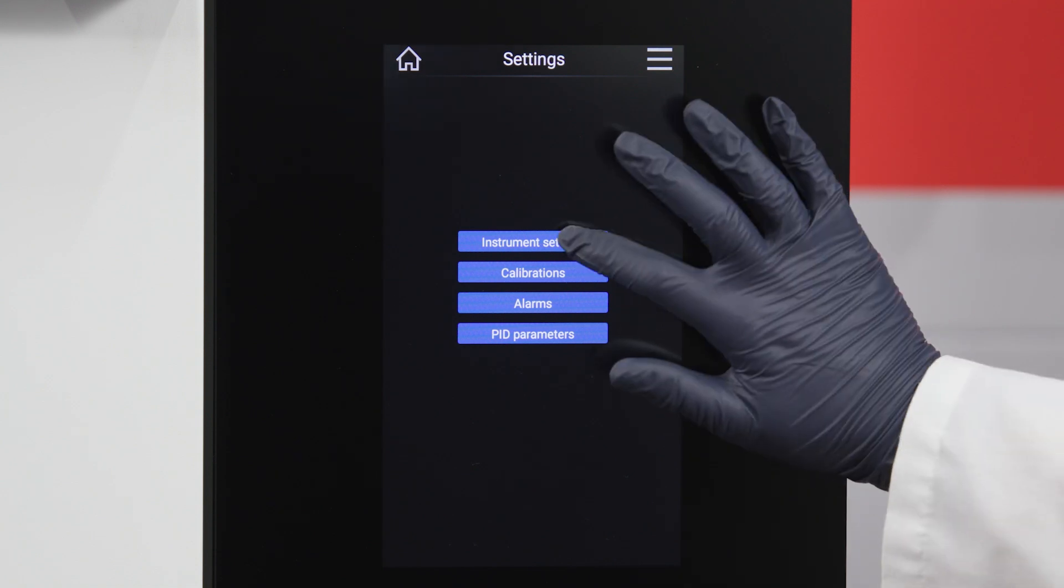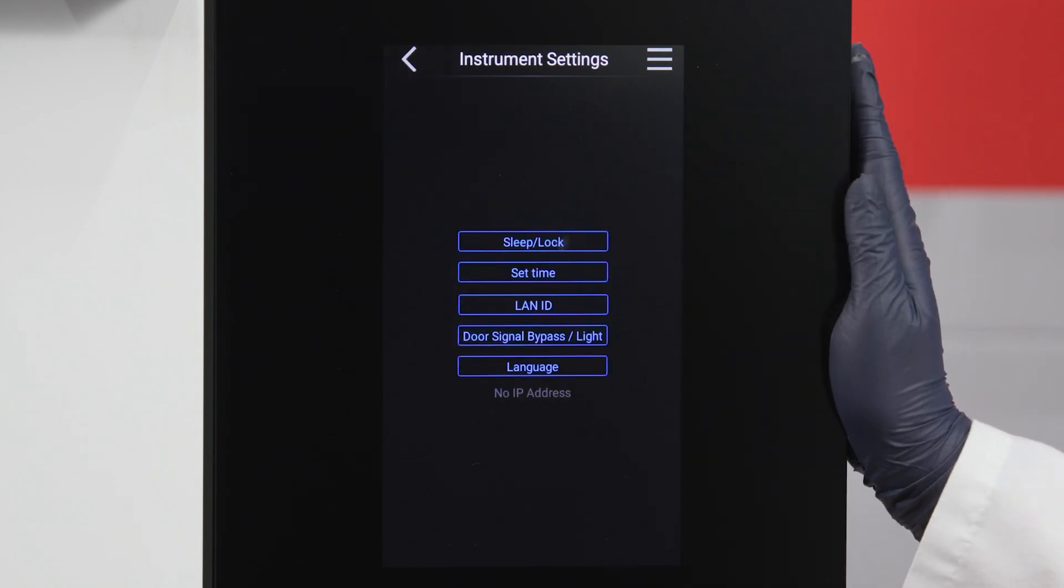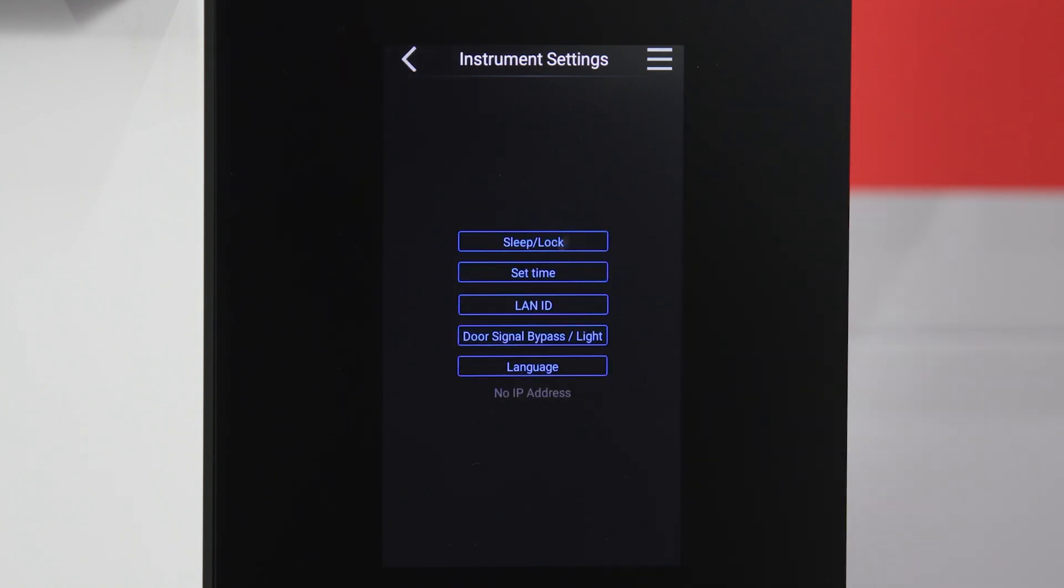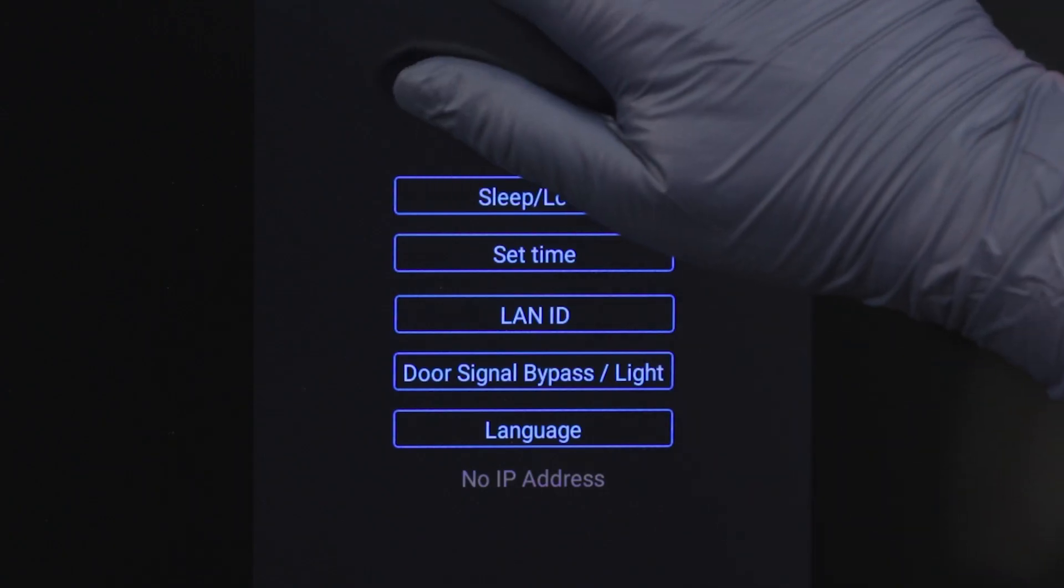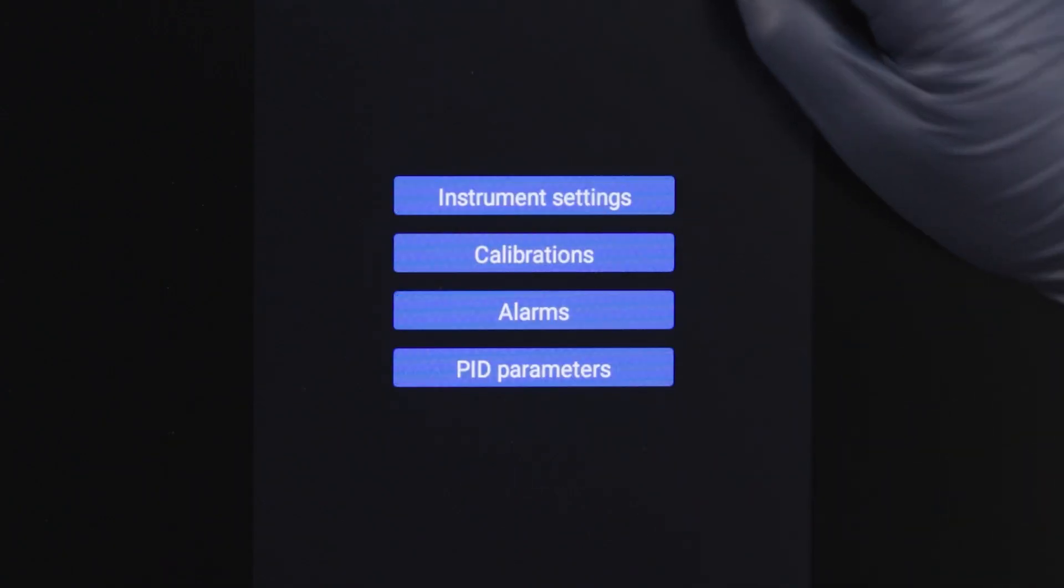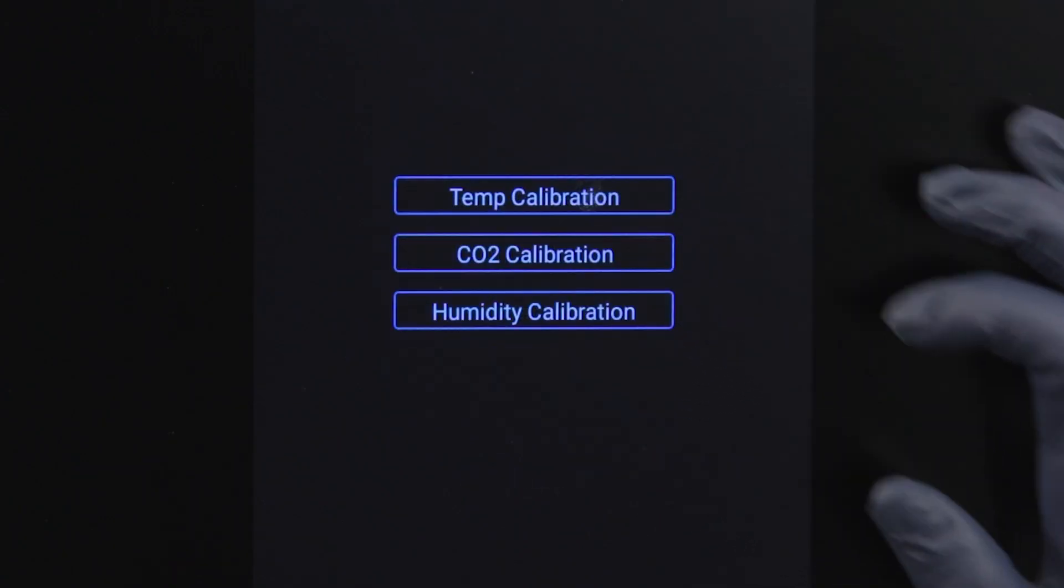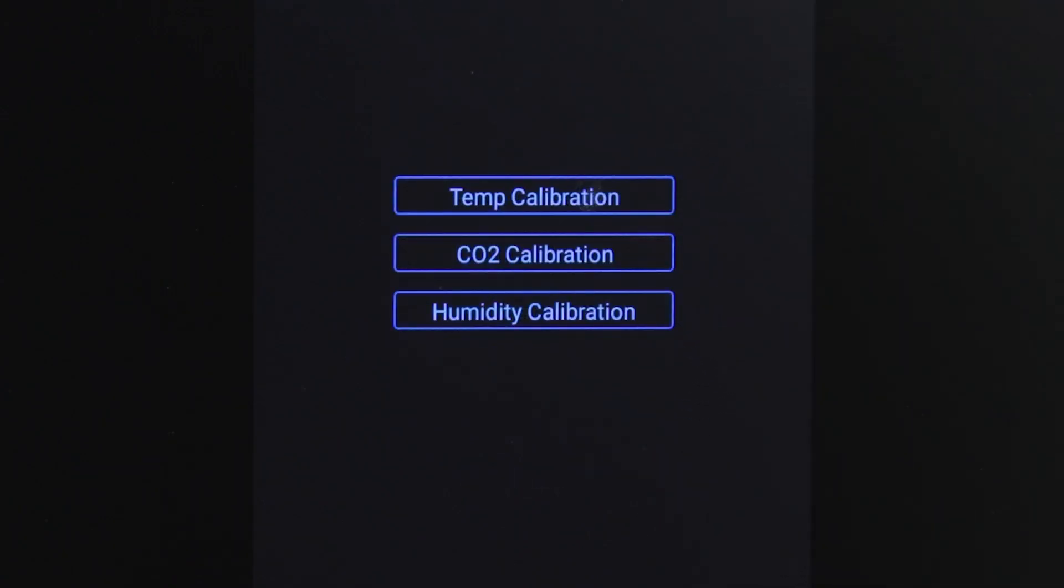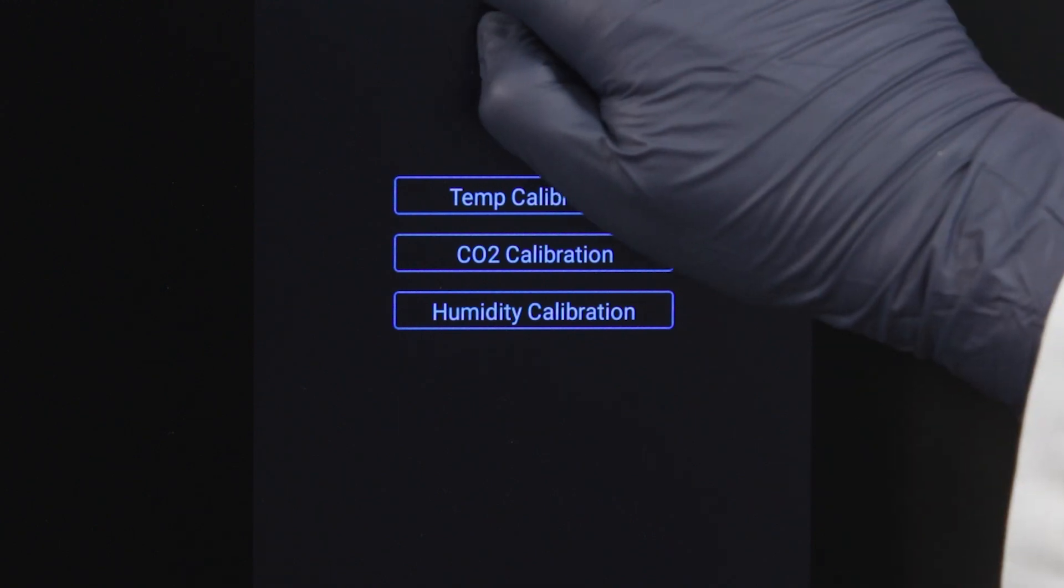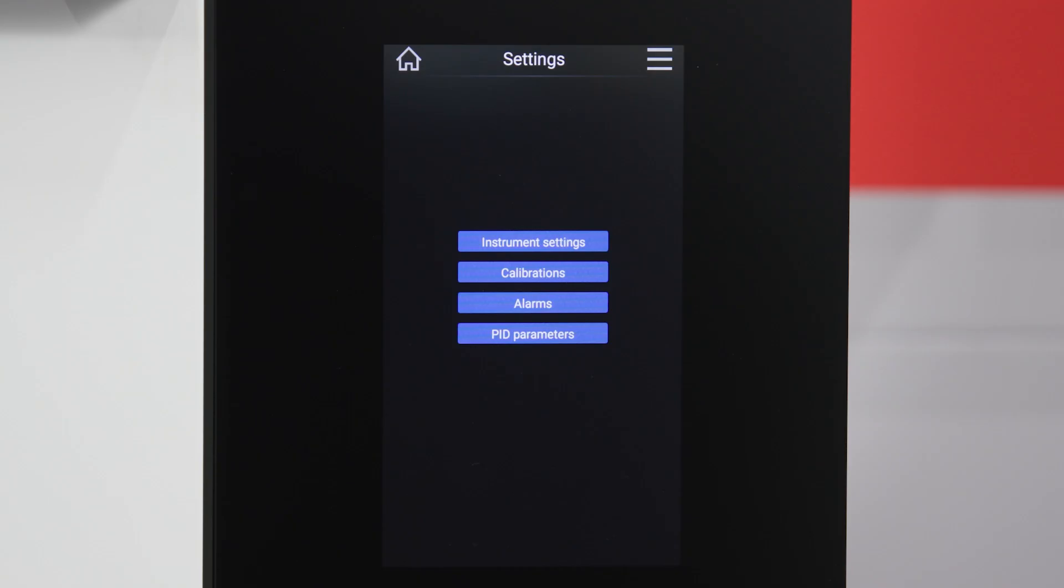Settings enables you to adjust instrument settings such as time, language, networking connections, and more. You can also adjust calibration settings from here, as well as alarms and PID parameters.